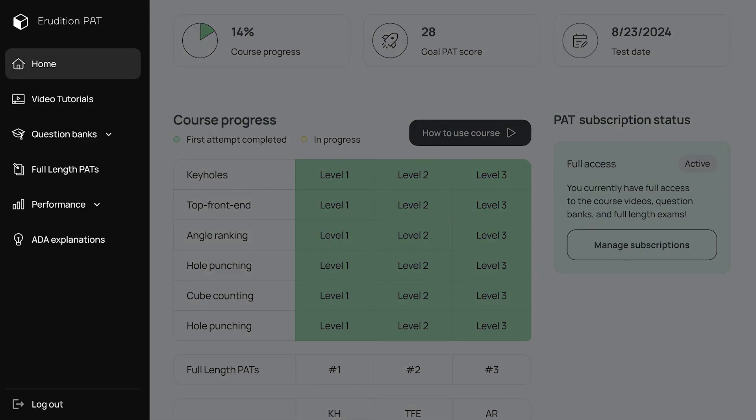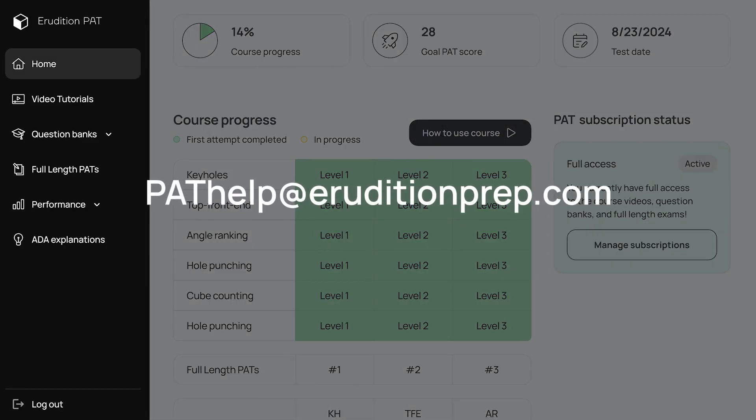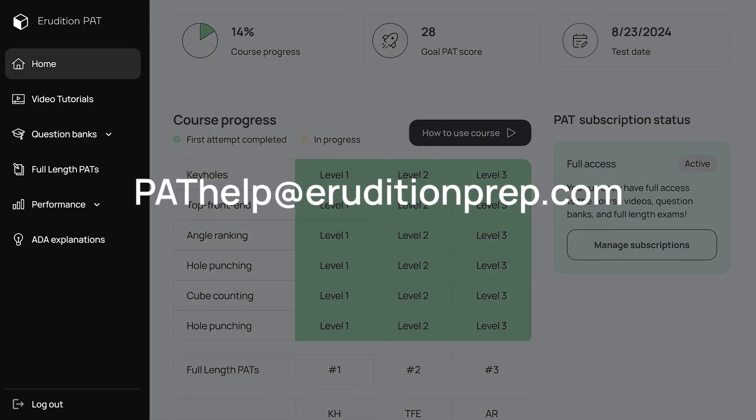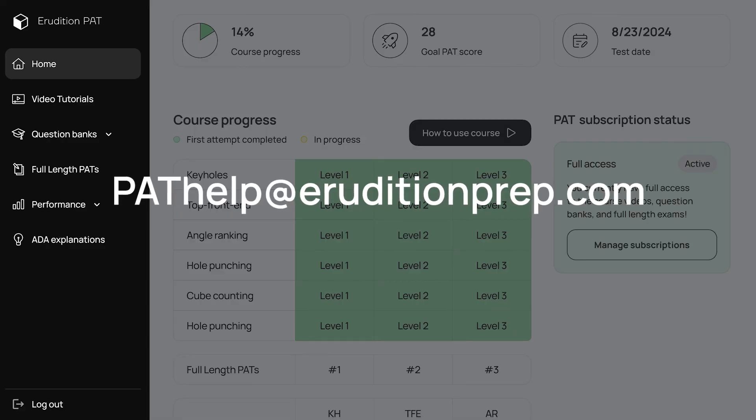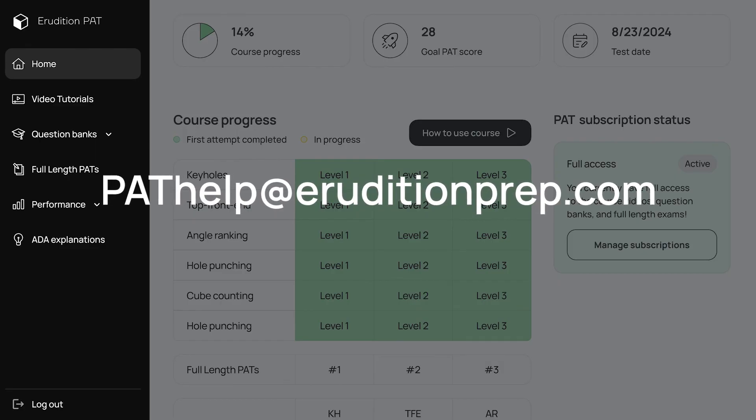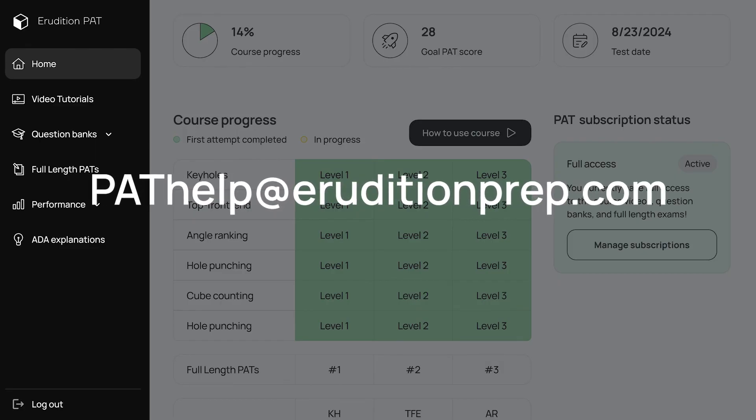Feel free to reach out with any questions you may have by emailing pathelp@eruditionprep.com.